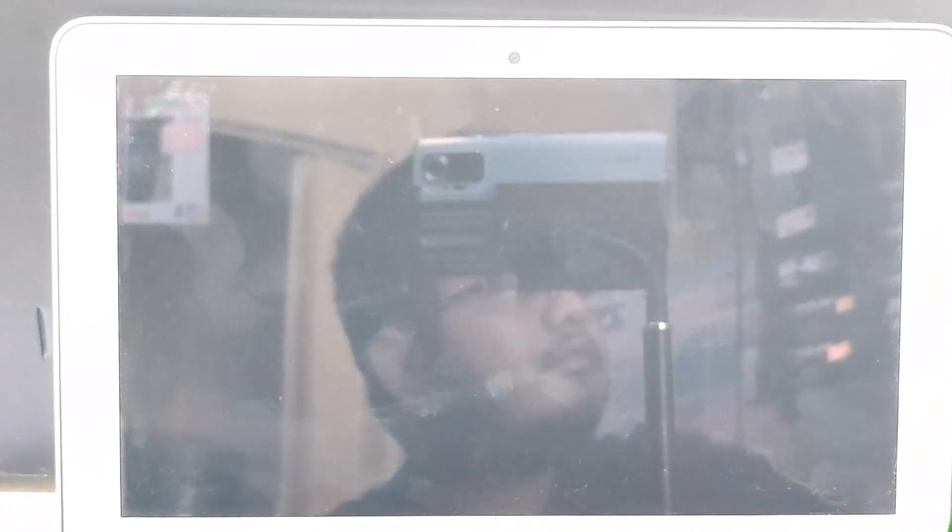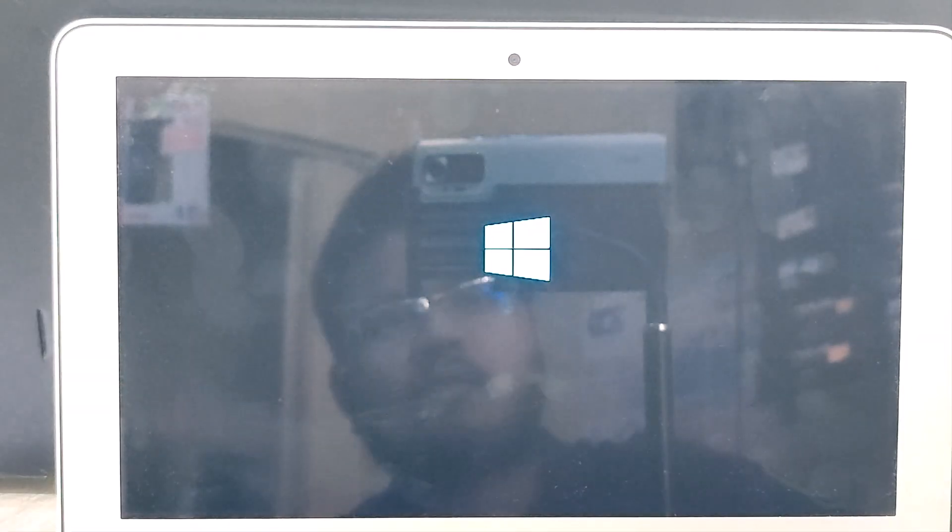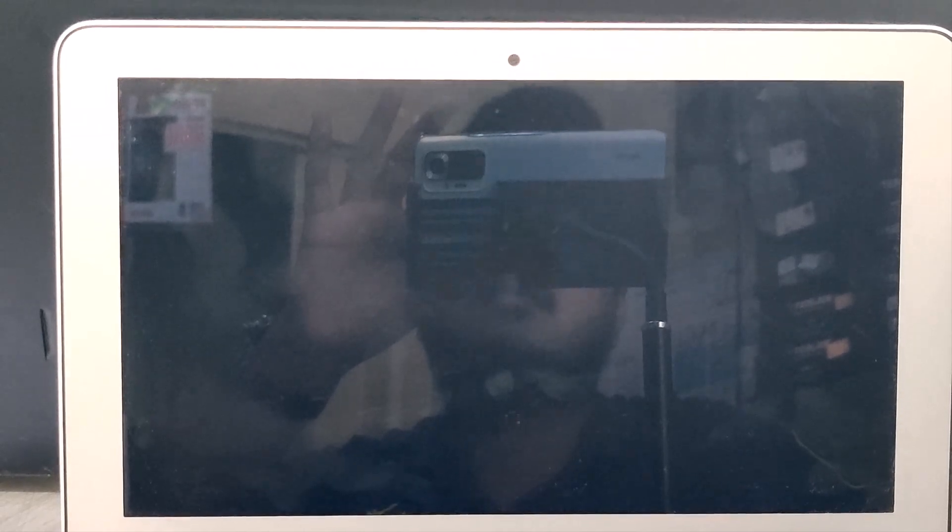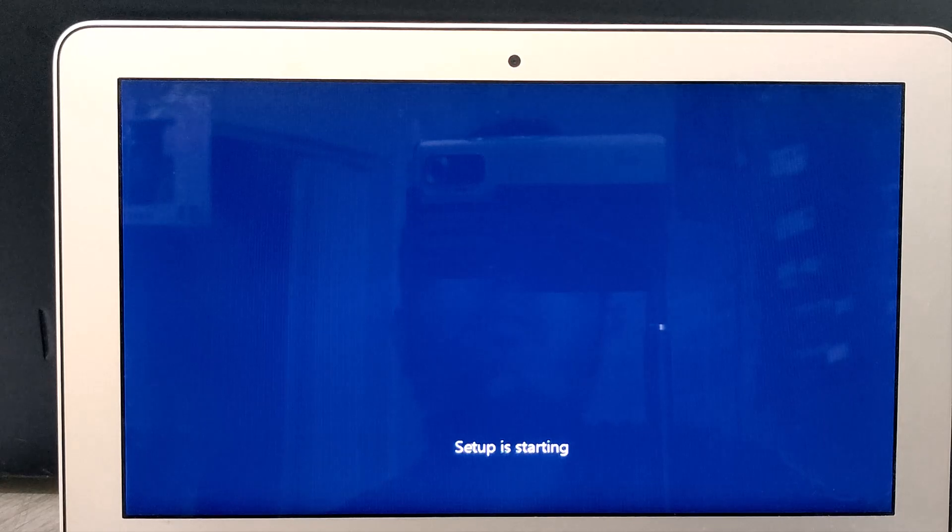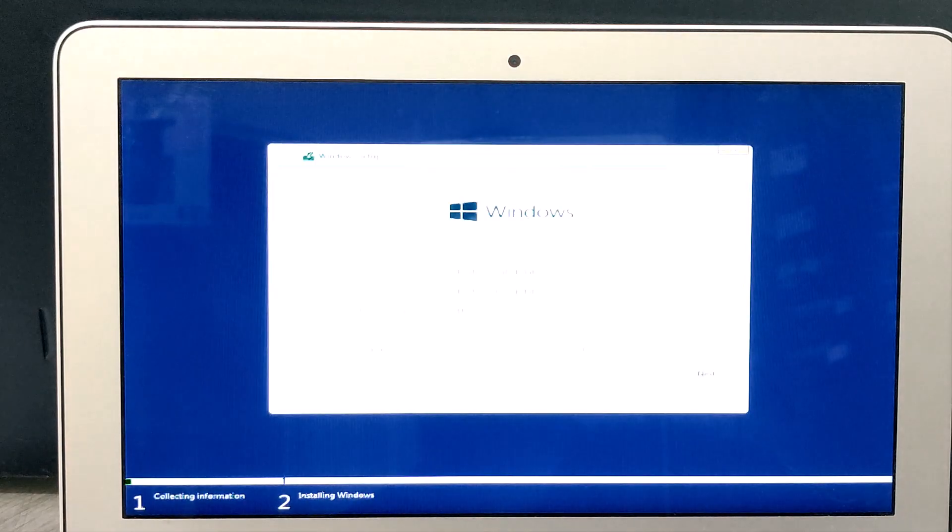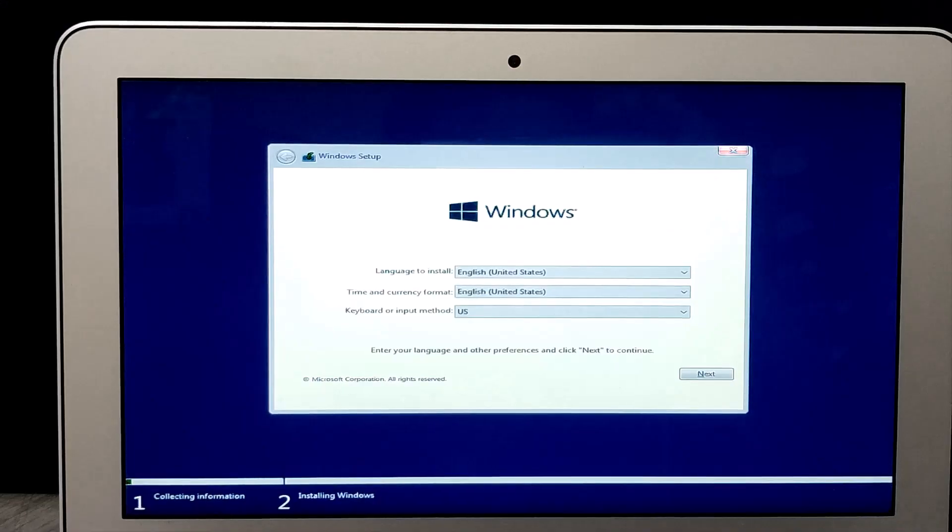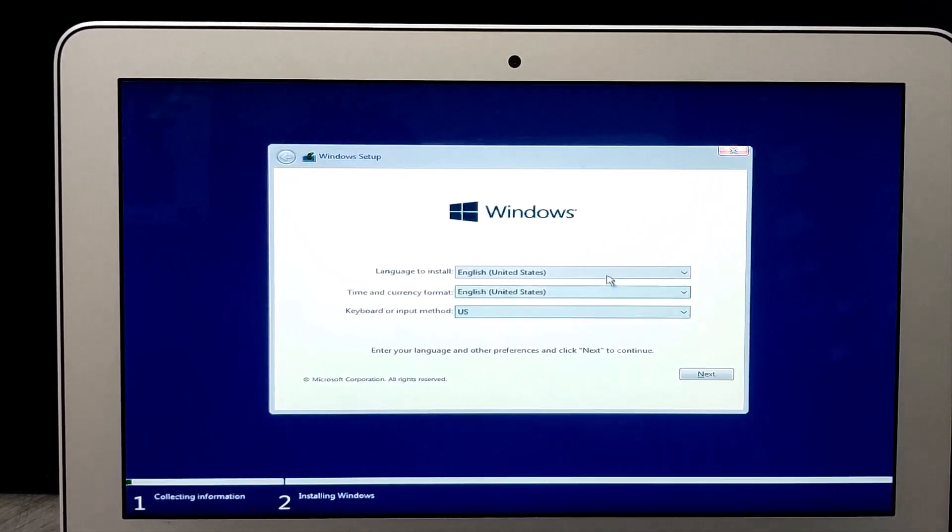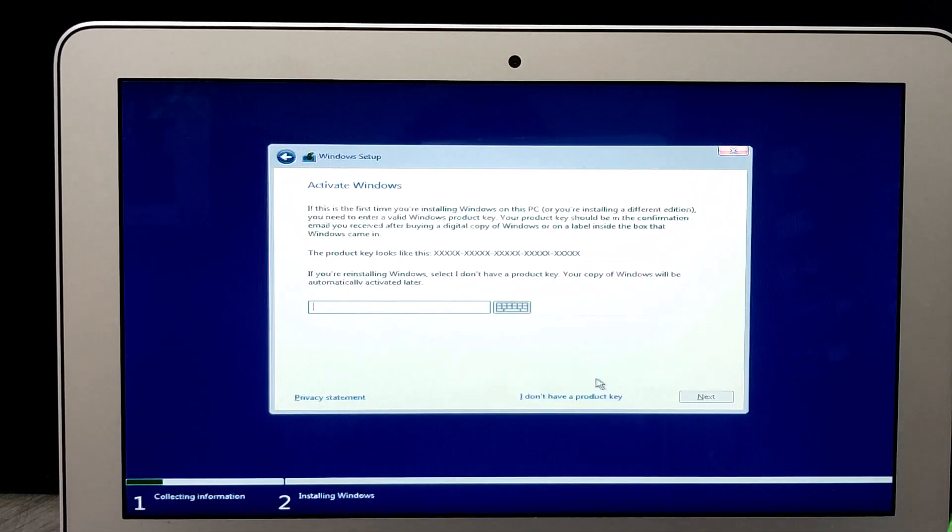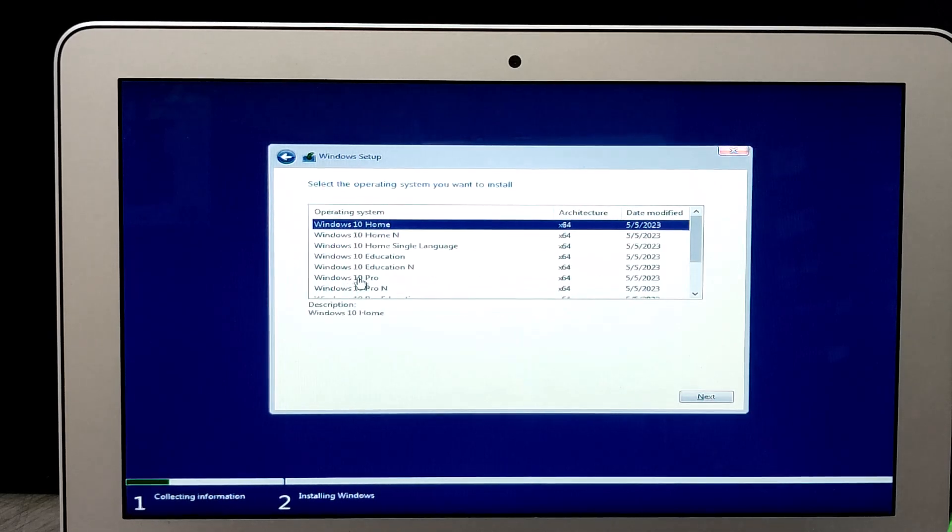Once the installation is finished, your MacBook Air will reboot and the Windows setup process will begin. Follow the instructions provided by the Windows installer to configure your Windows 10 installation.